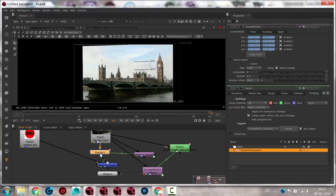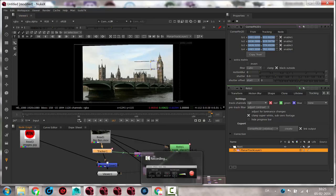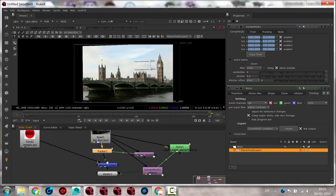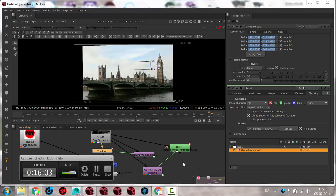For now just try to track the clock tower and put something in there — a little image or something else — just to get a feel for the tracking.